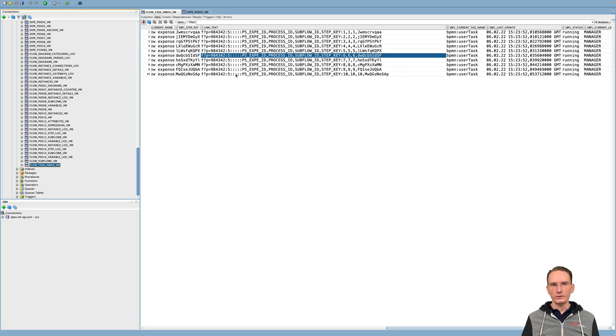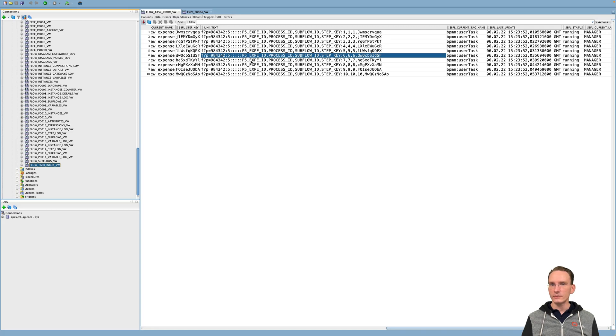So to use that in your own Apex application, you could create an interactive report and then use that link to link to your form page.